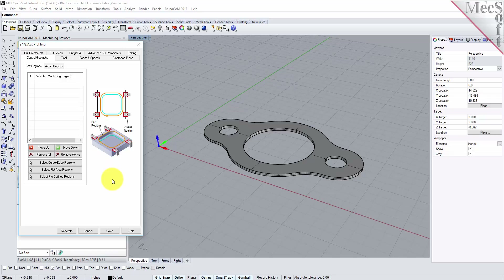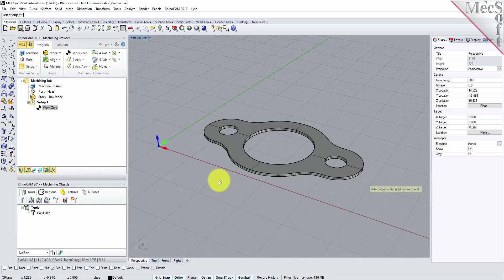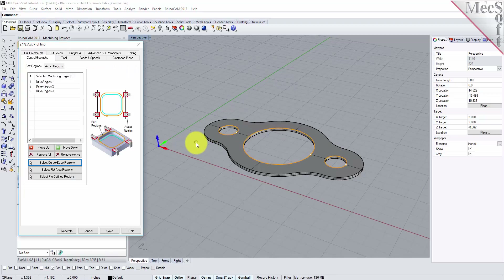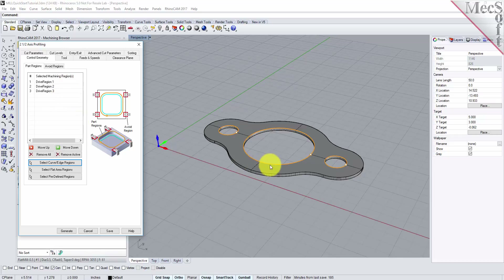Under the Control Geometry tab, pick Select Curve Edge Regions. The dialog is minimized and allows you to select three inside hole features to machine. Select the first region by picking the top edge of the larger center hole. Repeat this step for the two smaller hole regions. Press Enter or Right Click to end the selection. The 2 and 1 half axis profiling dialog comes back up, displaying the selected drive regions. They are also highlighted on the part. Notice that selecting a drive region from the list highlights the corresponding surface edge curve on the part.